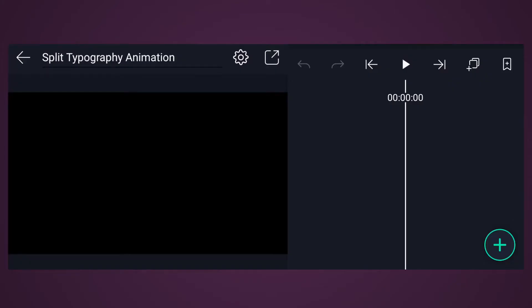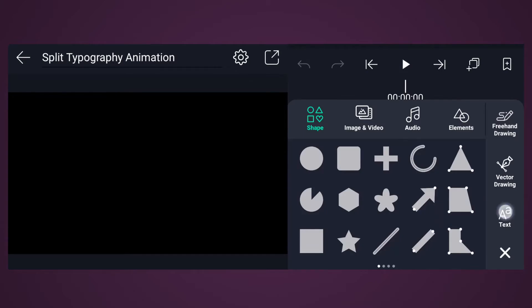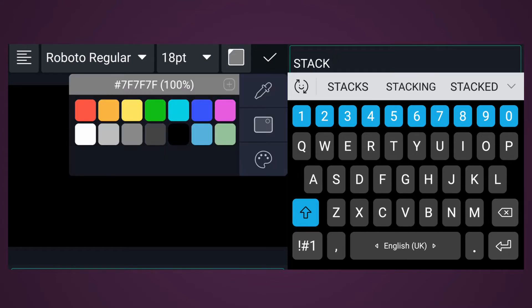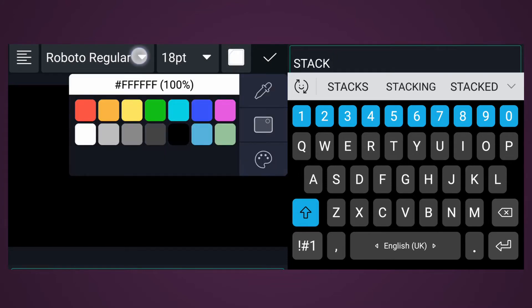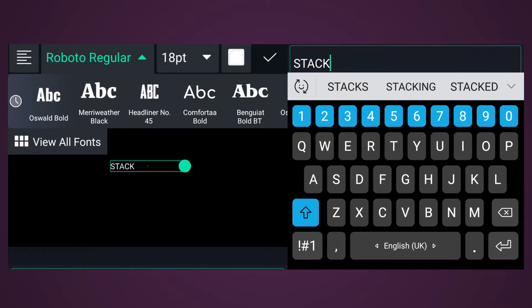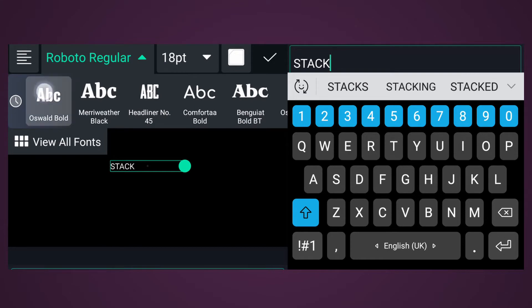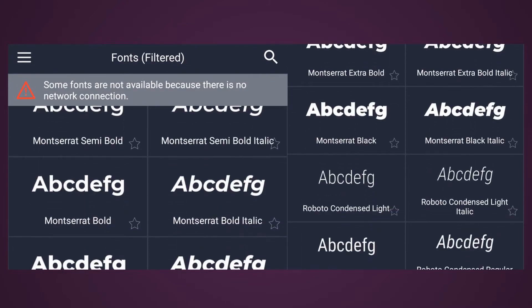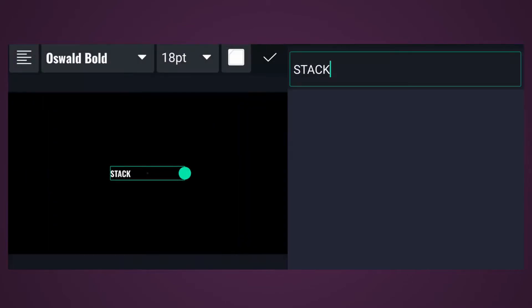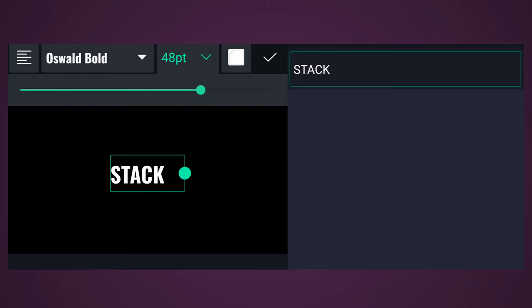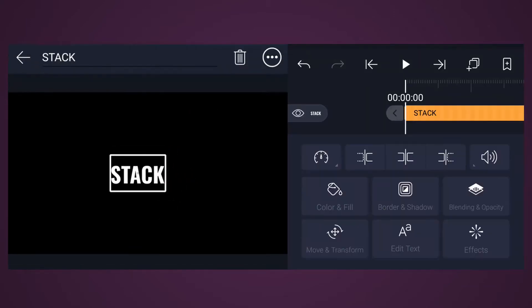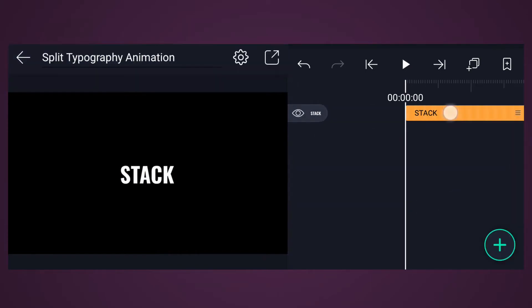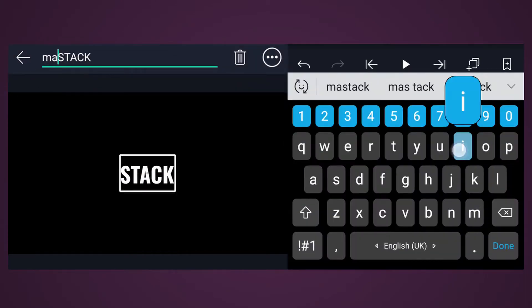Now add your text. Change this text color to white. Now change the text font — use any bold font. I am going to use Oswald Bold font. Now increase the text size and align it to center. Now rename this layer as Main Text.